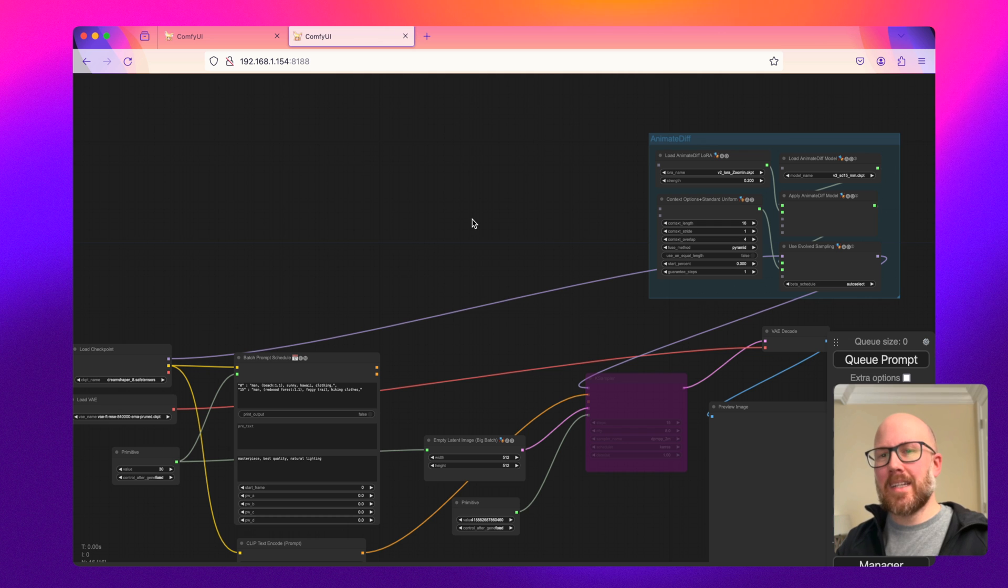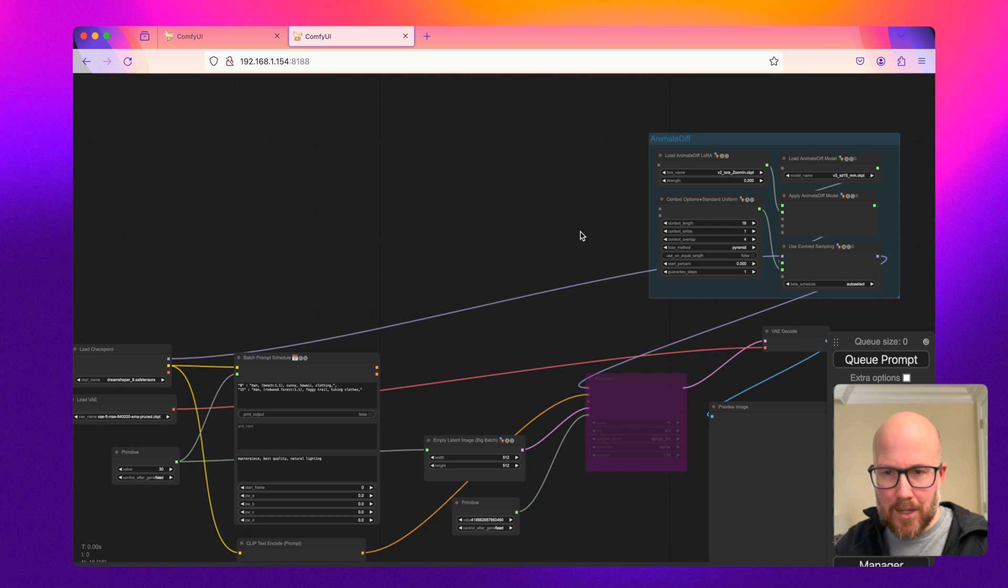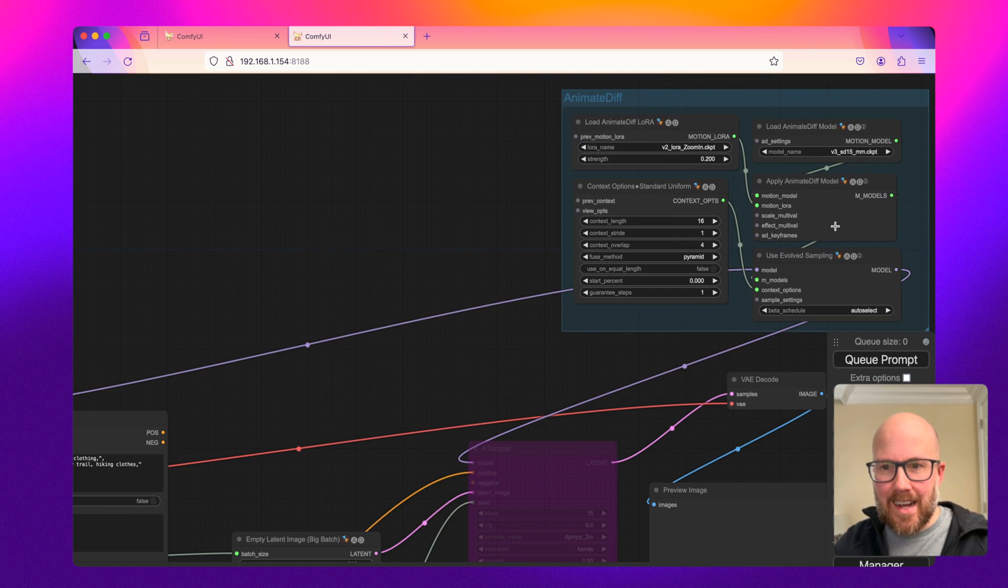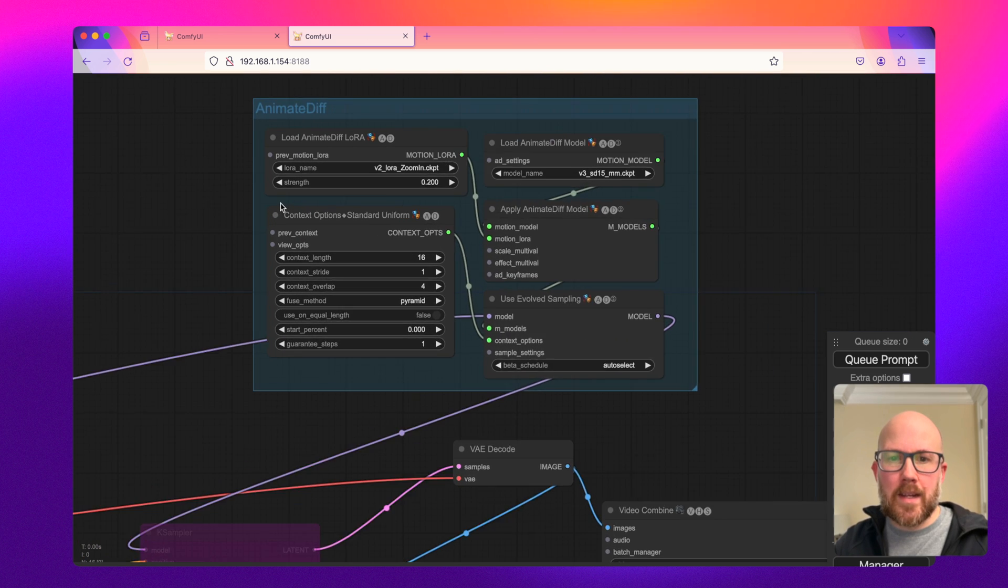But right after that video was made, the folks at AnimateDiff Evolved or whoever's maintaining that repository did a massive update that incorporated all these brand new Gen 2 nodes.